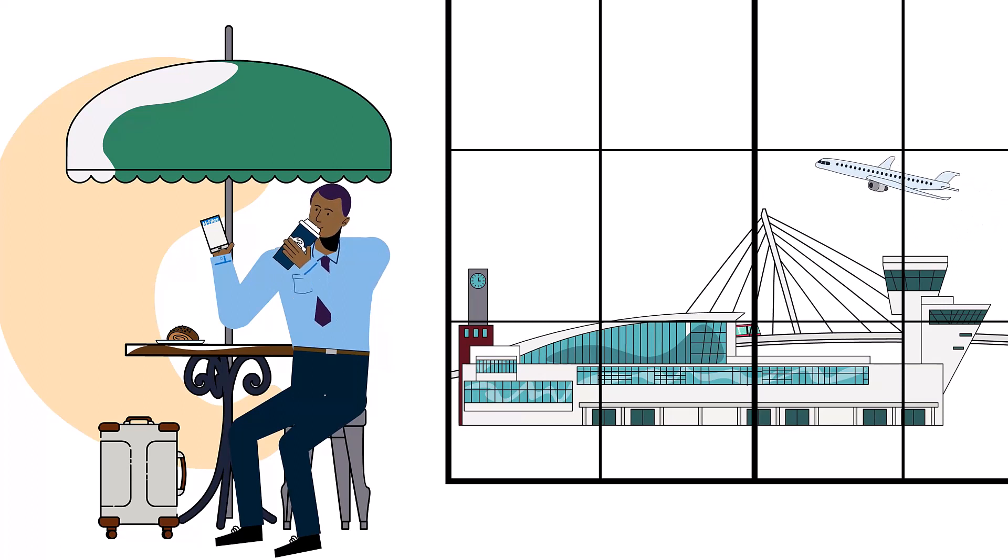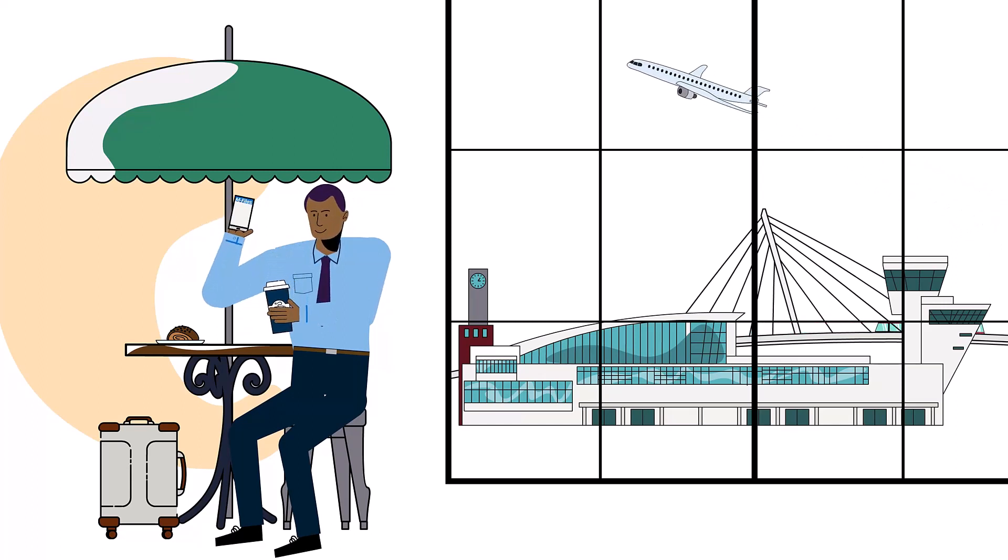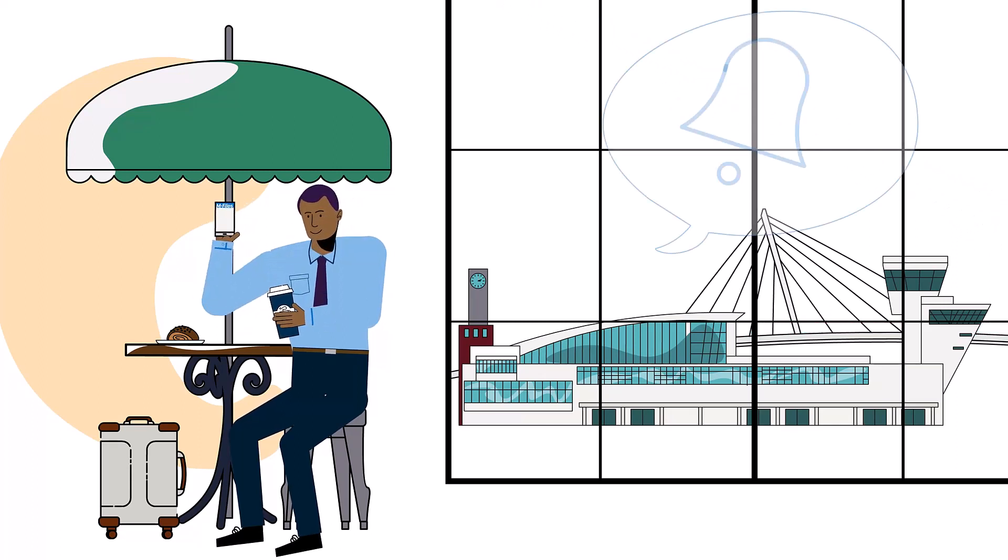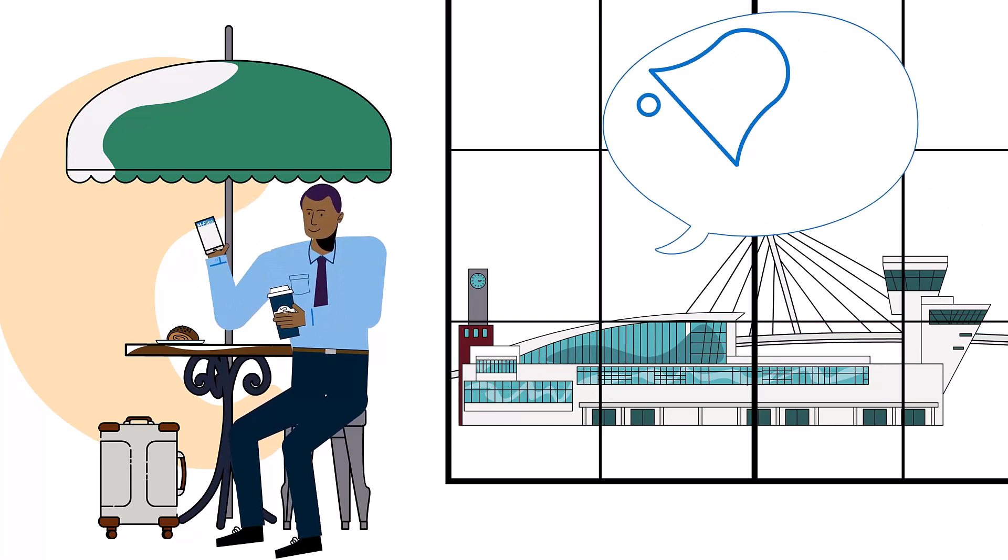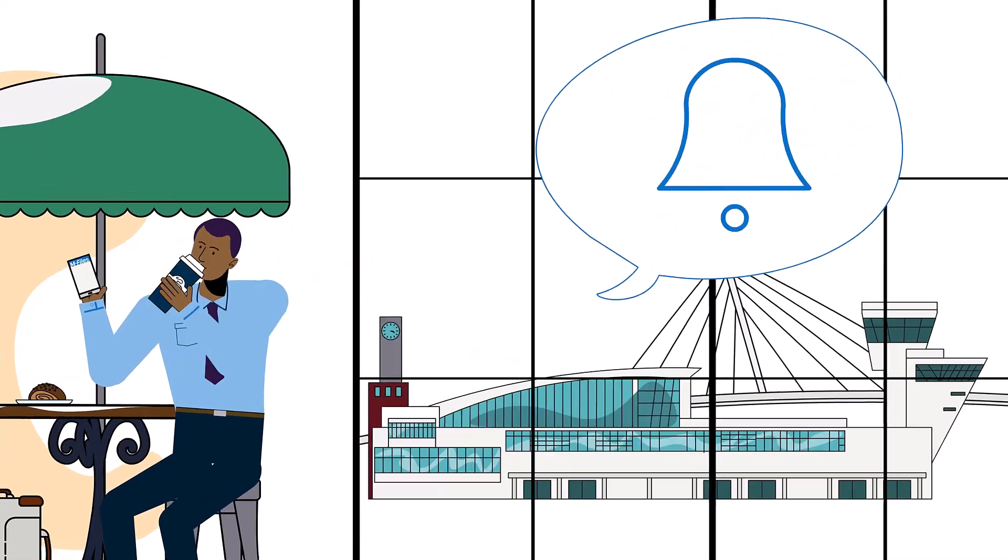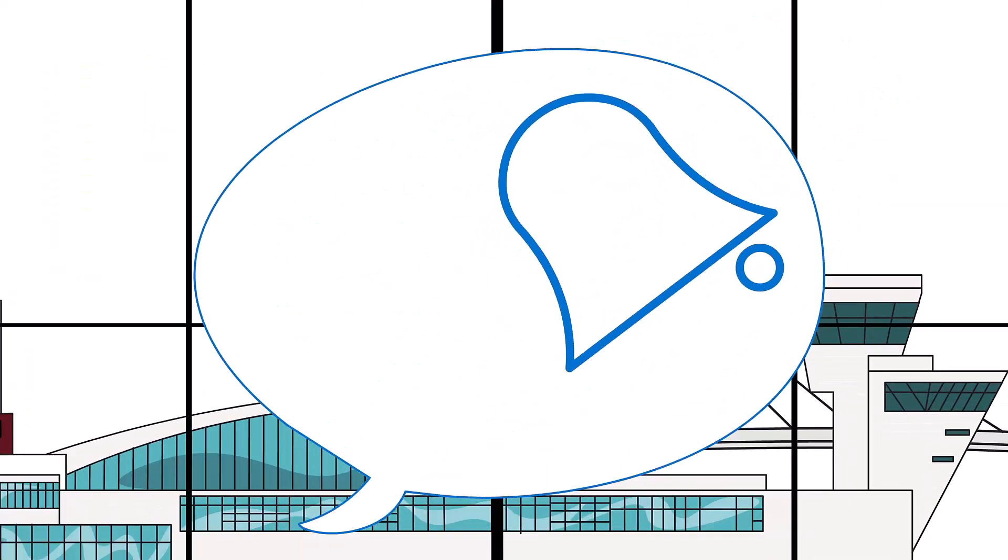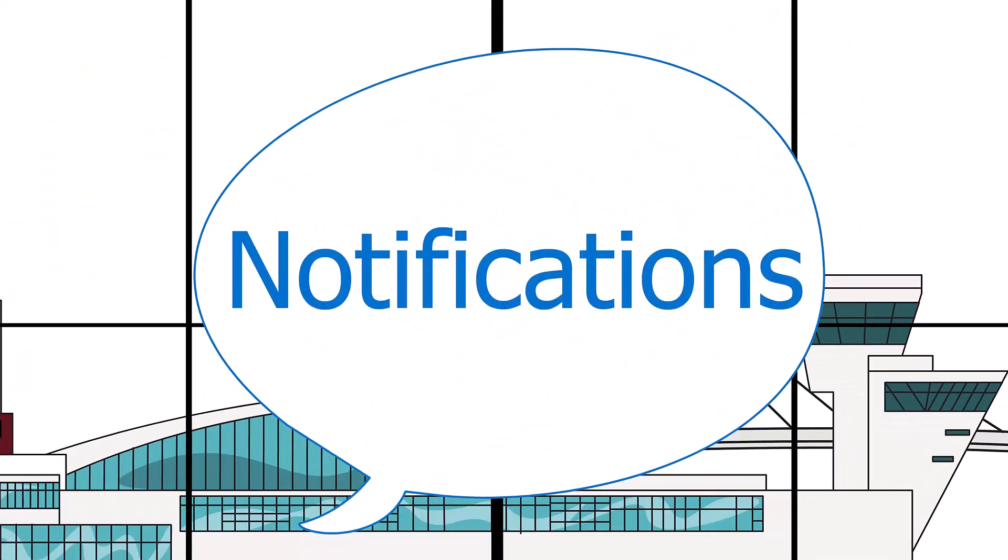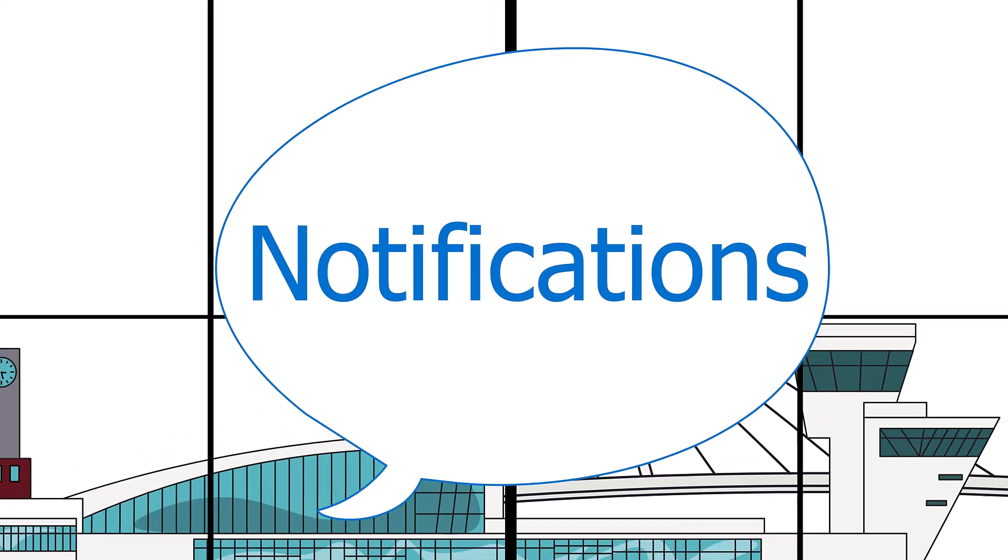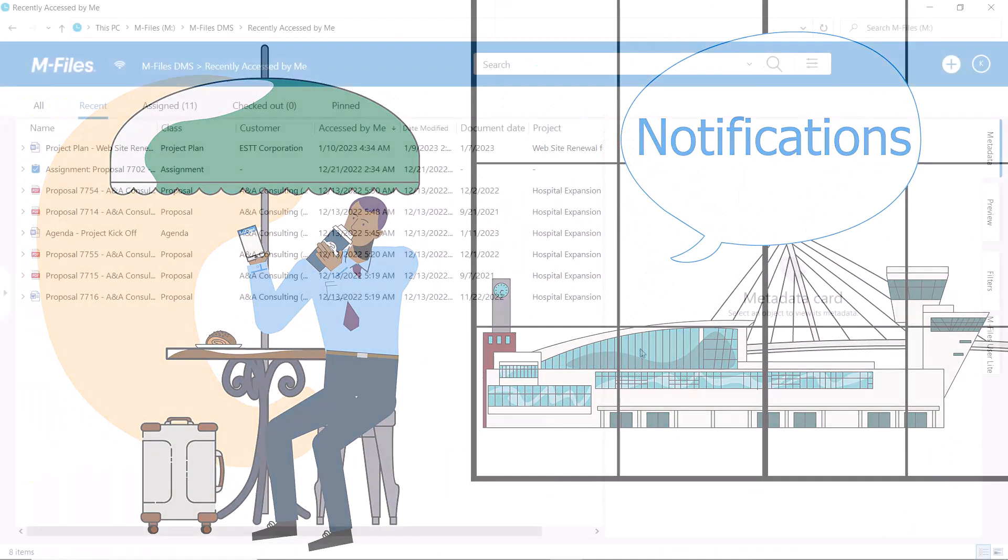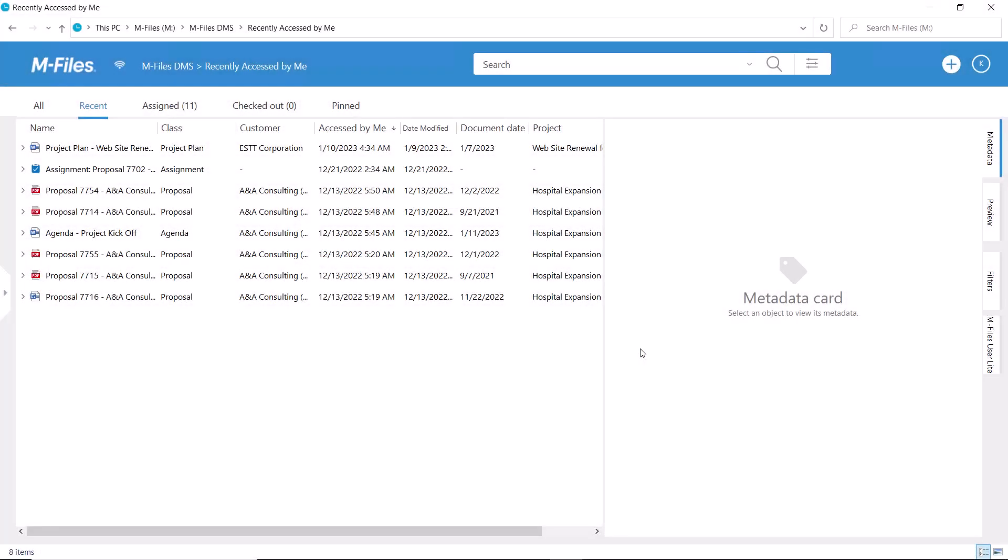Hi, hungry for information are we? Before we dive in, yes it is possible to have M-Files monitor what's going on in the vault and send you notifications whenever something important happens. Now let's see what this is all about.